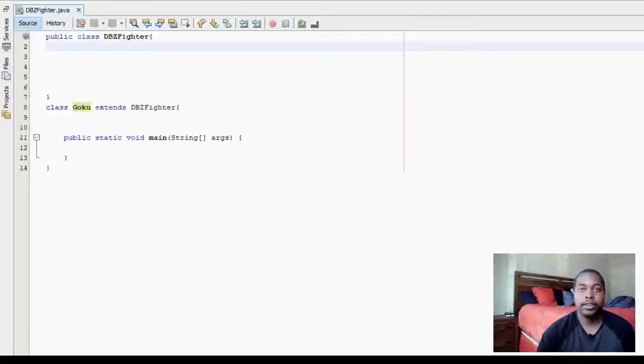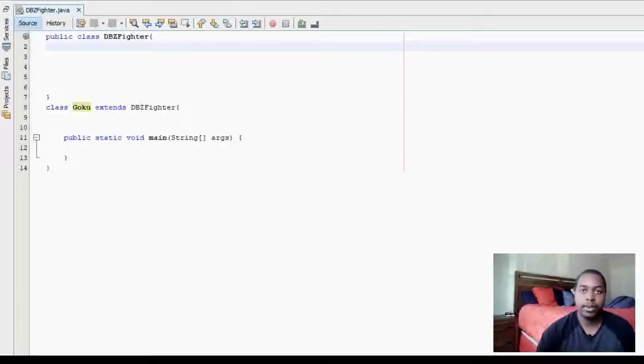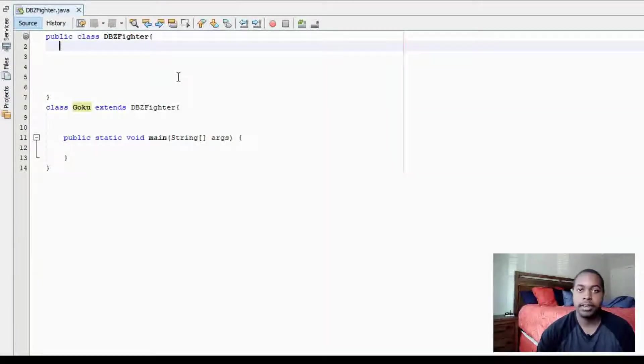So for inheritance, it means for two or more classes to share an is-a relationship. So for example, we're going to define a class called DBZ Fighter.